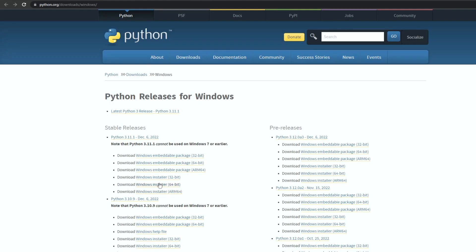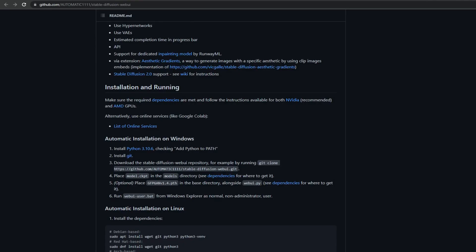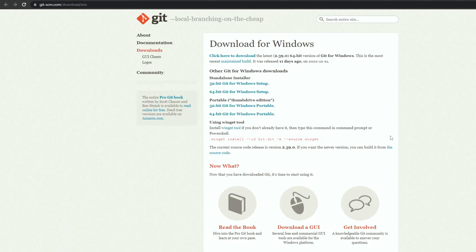Now we're going to download the latest version of Python and install it. Next we're going to download Git. We need it to clone the project and to keep it updated.